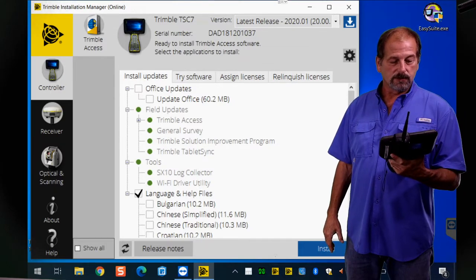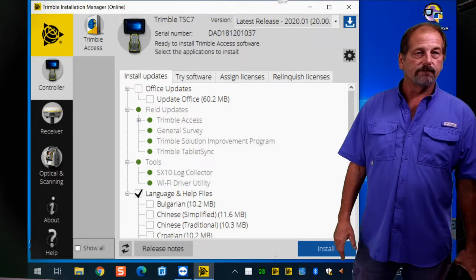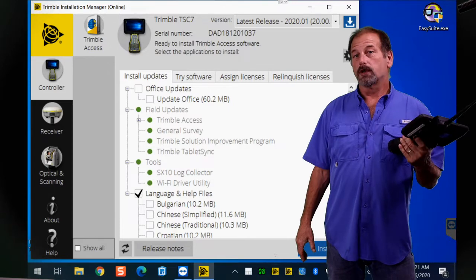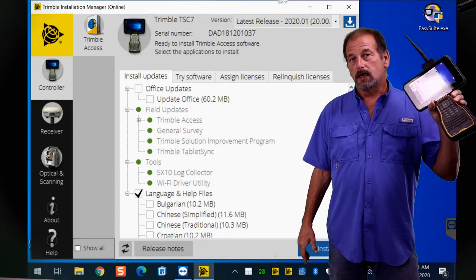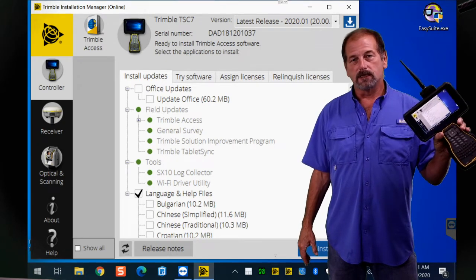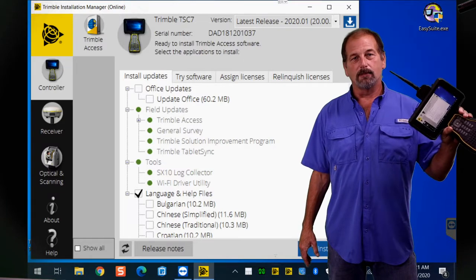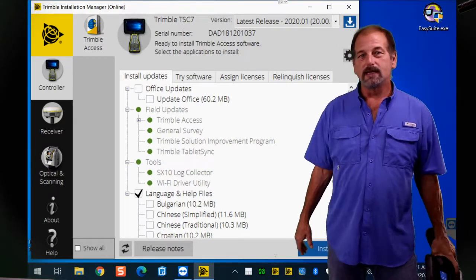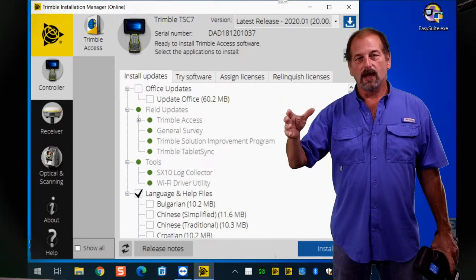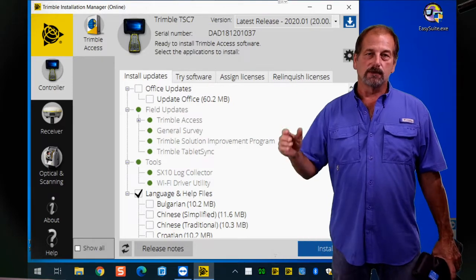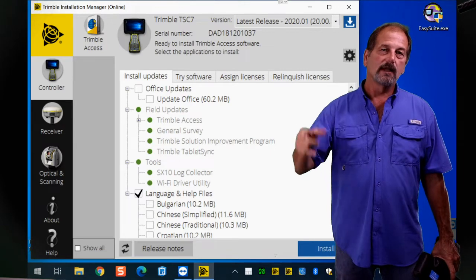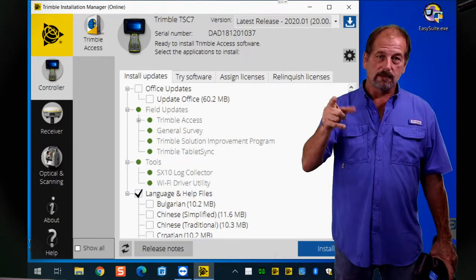I can't think of anything else to tell you about Installation Manager — it's pretty cut and dried. I hope this helps. This was kind of spur of the moment; I was actually working on something else for you guys. As always, I'll try to get more Tuesday Tips out — not promising anything, I've been super busy. Like and subscribe, I greatly appreciate you guys watching and supporting this channel. I've got a whole bunch of great stuff planned, so love you guys, God bless, take care, and I'll see you in the next video.